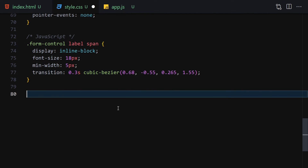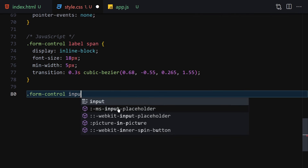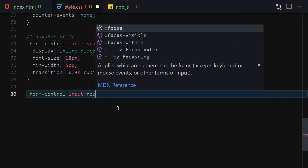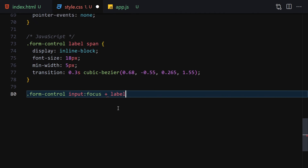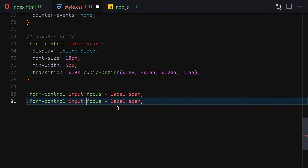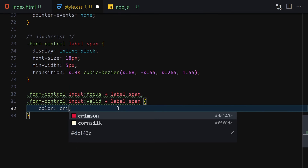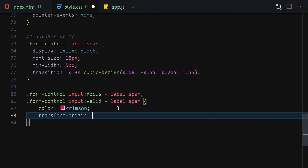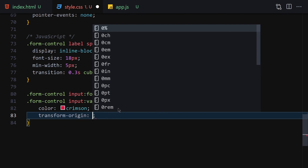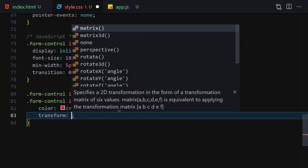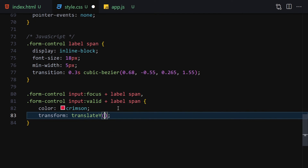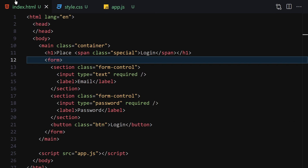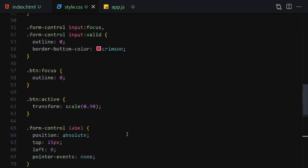For the form-control input on focus and valid states, also target the label span and set color to crimson and transform to translateY(-30px). That covers all the HTML and CSS needed for this project.